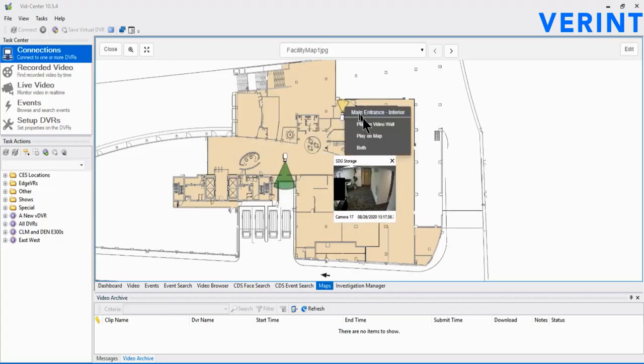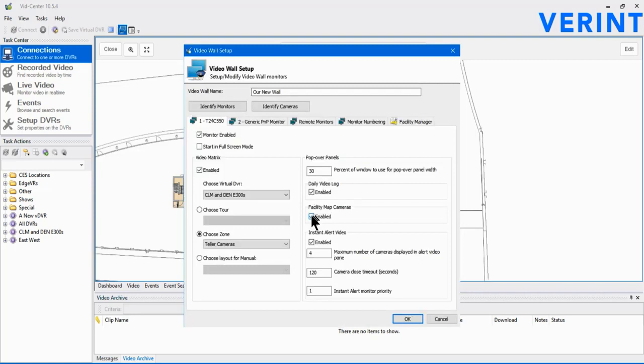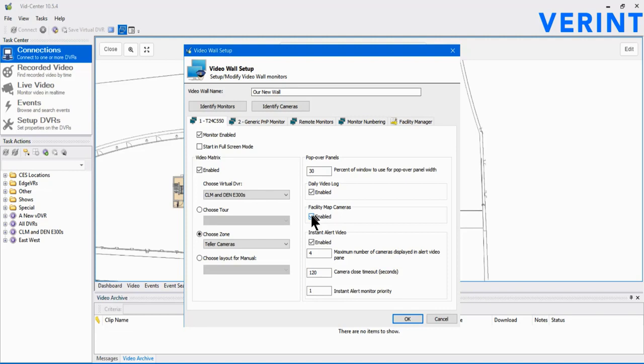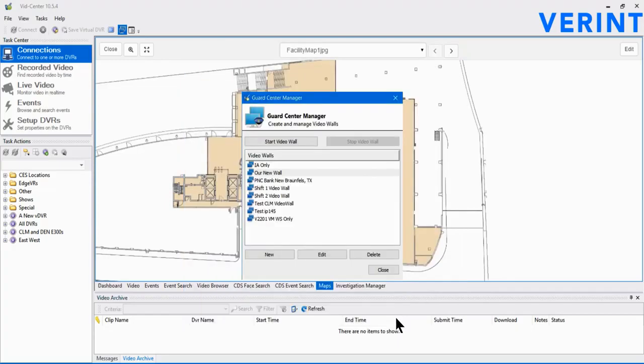However, a more productive way to use maps is in GuardCenter. Let's open the GuardCenter manager either via the File menu or by selecting the icon in the main toolbar. We'll review this in more depth in later modules, but for now we'll select one of the pre-made video walls and select Edit. Start by selecting the Facility Manager tab in the upper right. Check the box next to the maps that should be associated with this video wall. Additionally, we need to configure the specific video wall monitor to be able to display map video. Select the local monitor of interest. On the right side, check the box next to Facility Map Video. Click OK to save.